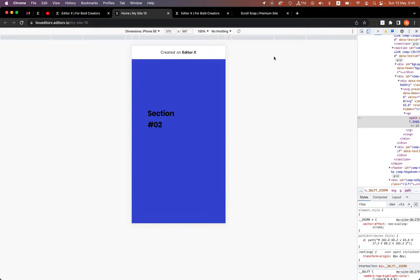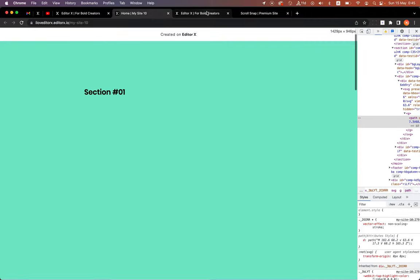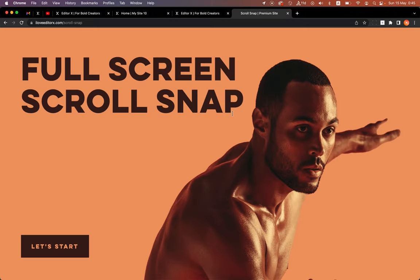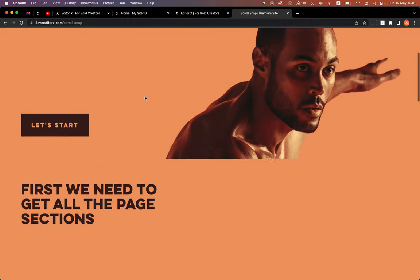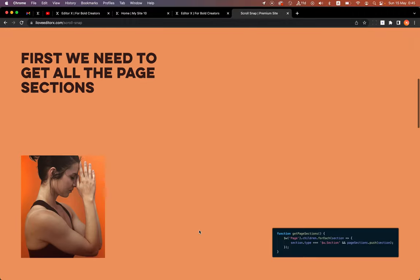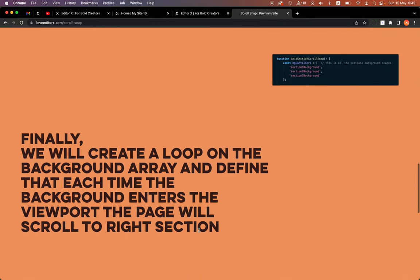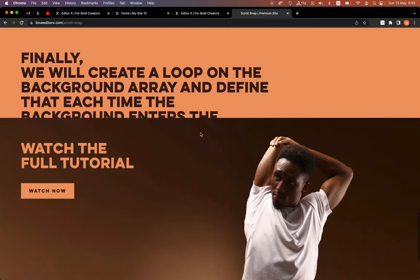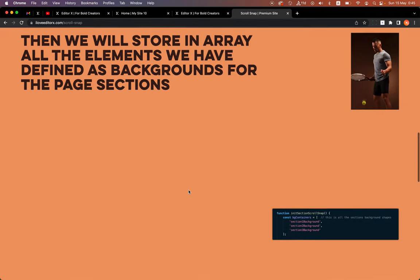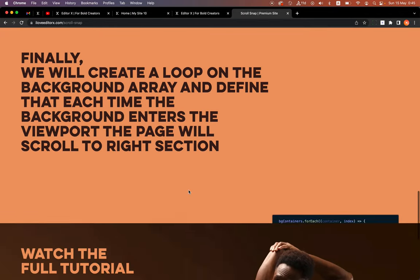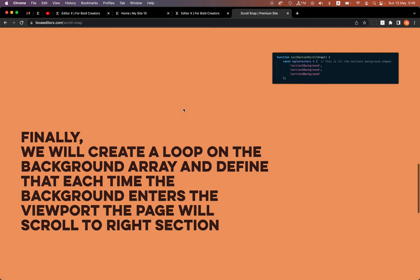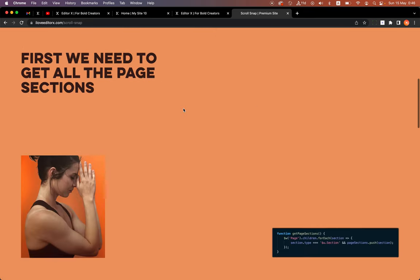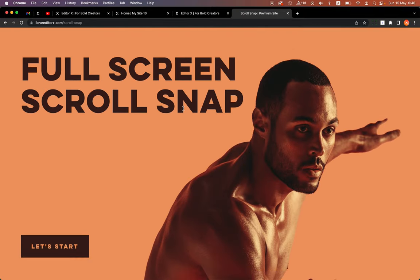That's it! I'll add the code below along with a design explanation and a section with the copy-paste code and links to tutorials. I hope you enjoyed it, I hope you'll use it, and until next time — keep building amazing sites on Editor X.